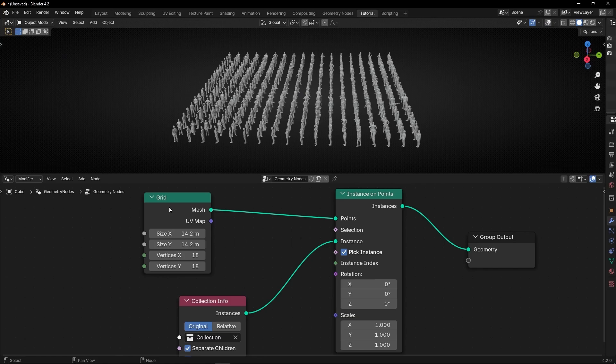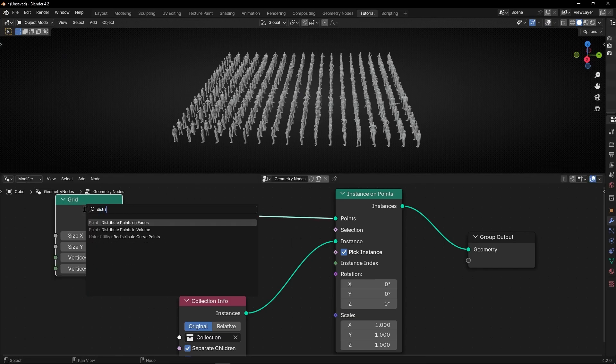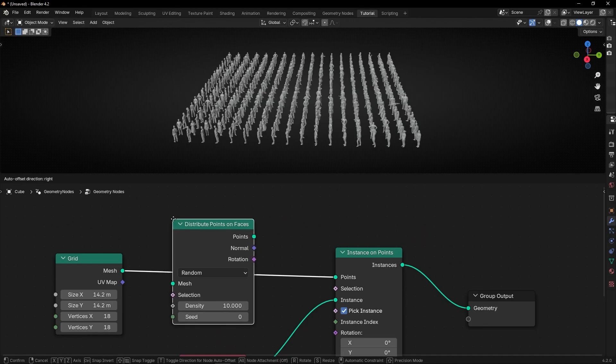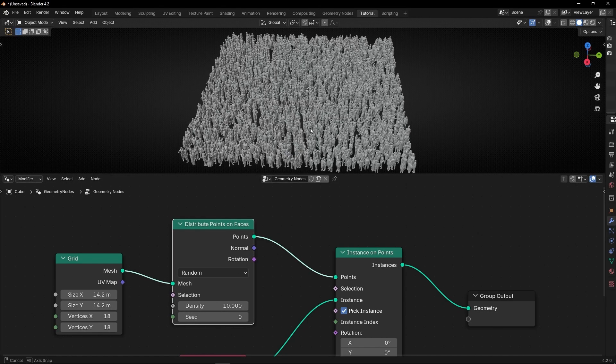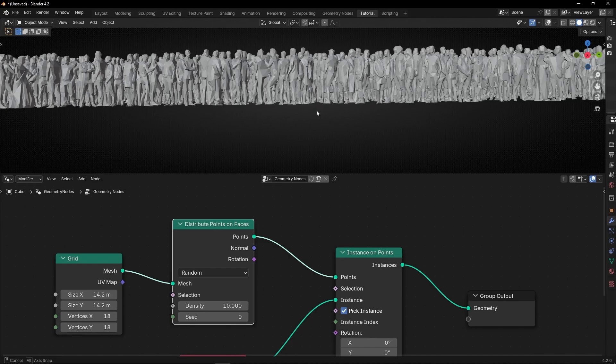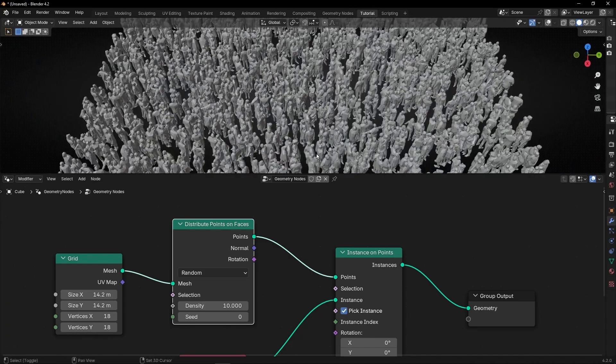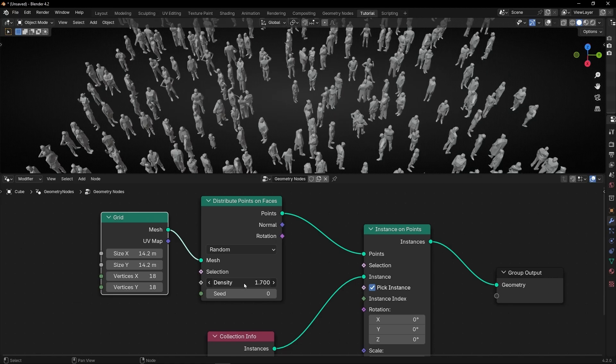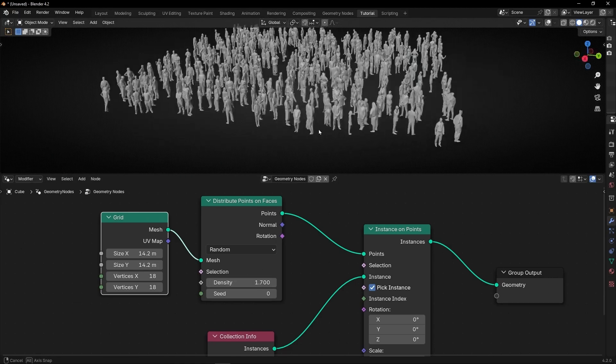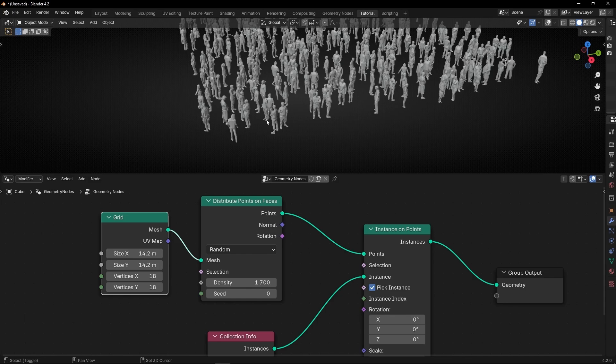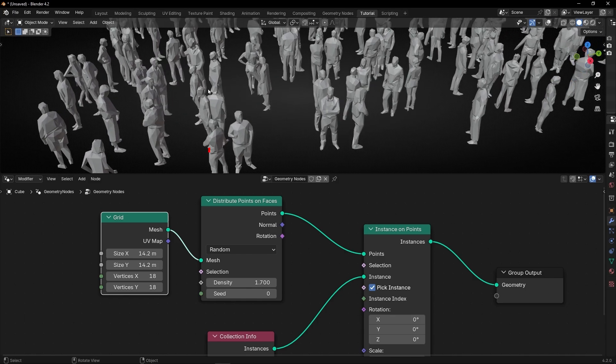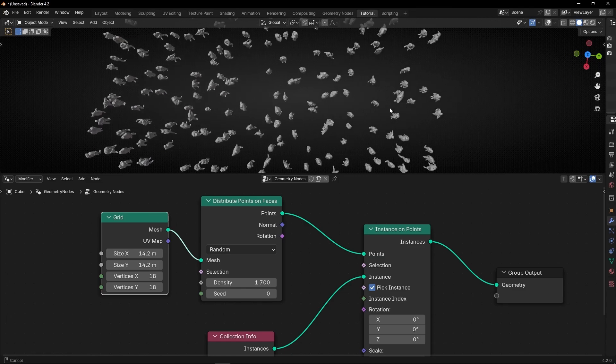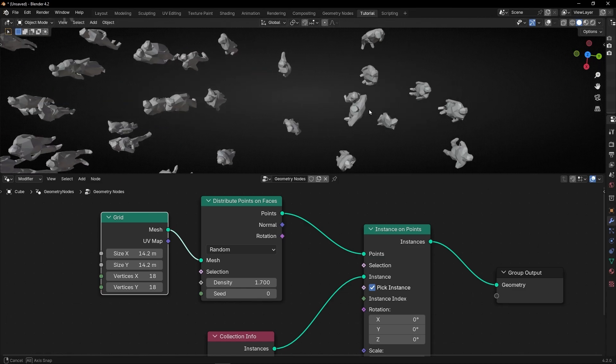Then what we have to do is use distribute points on faces. So we can distribute people more randomly, as you can see right now. However, if we use like this, you can decrease the density here. So it looks more real. But maybe you will find people overlapping, like these two, that they are touching each other. So to avoid this, what we have to do, like here too, as you can see, they are really close.